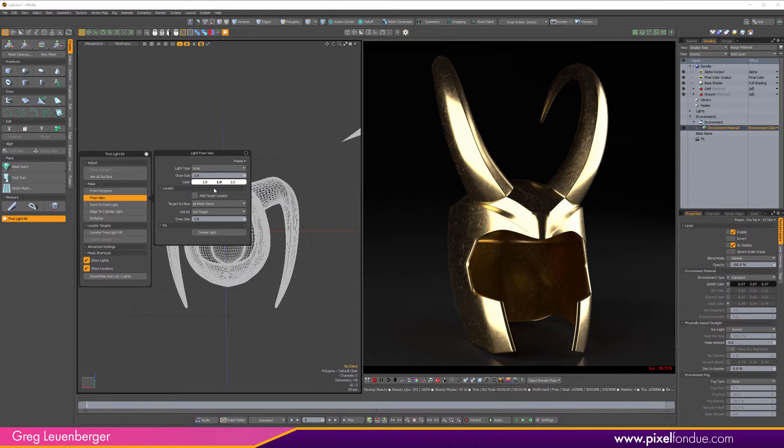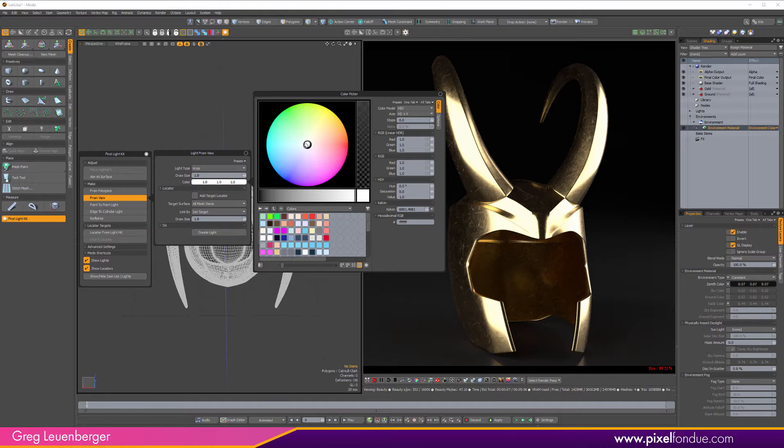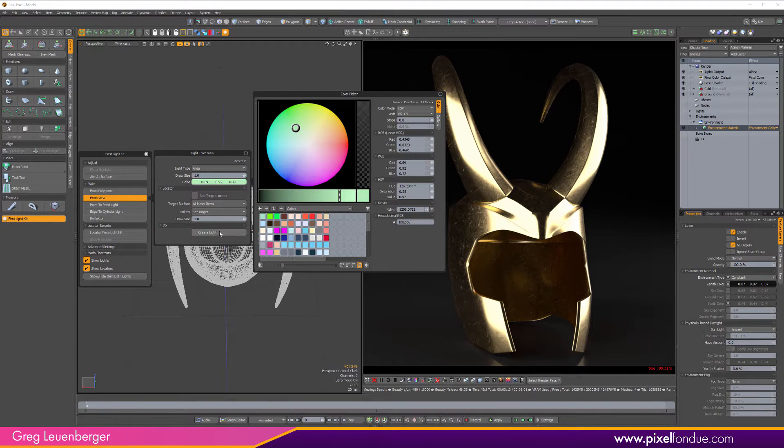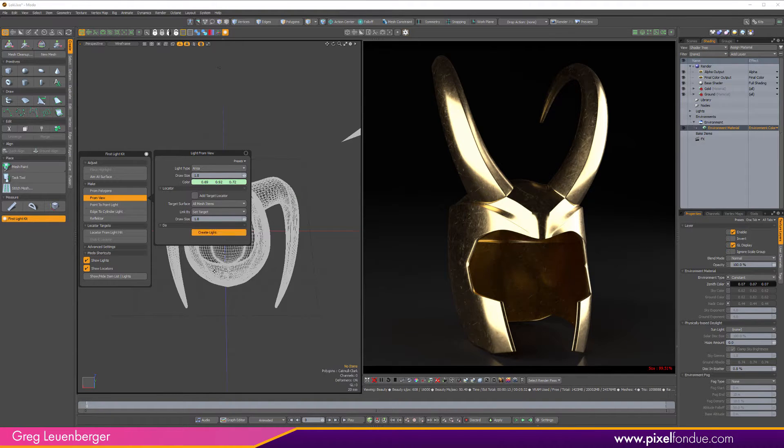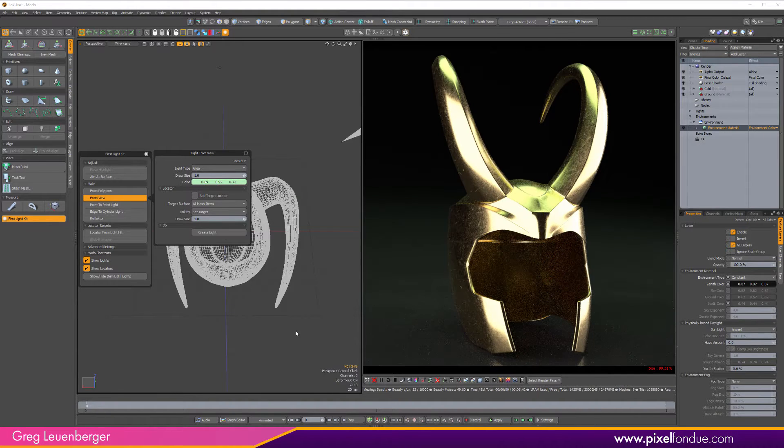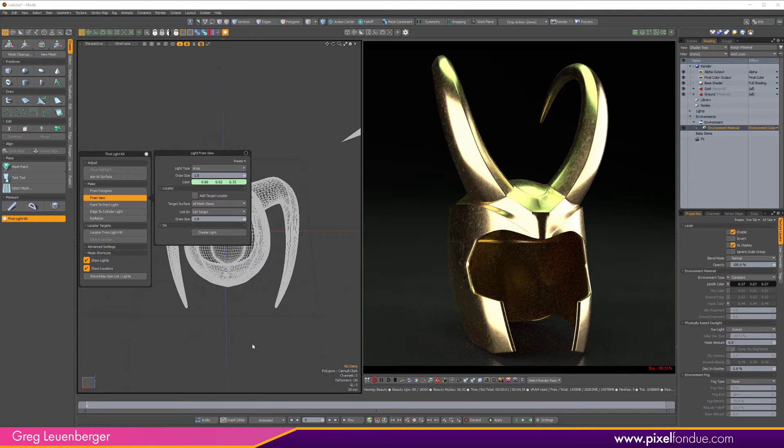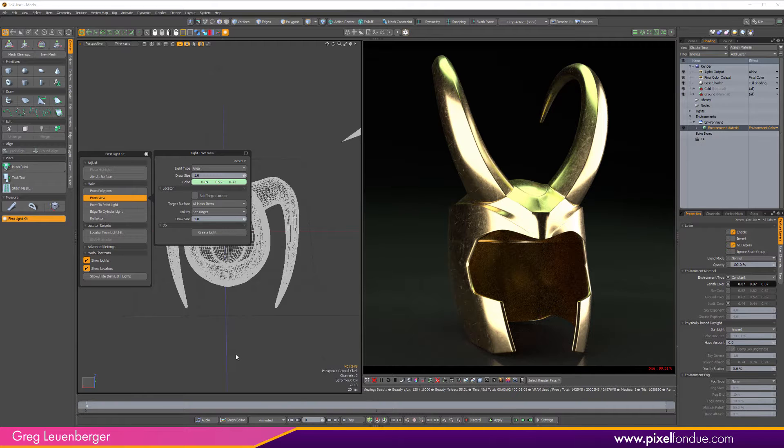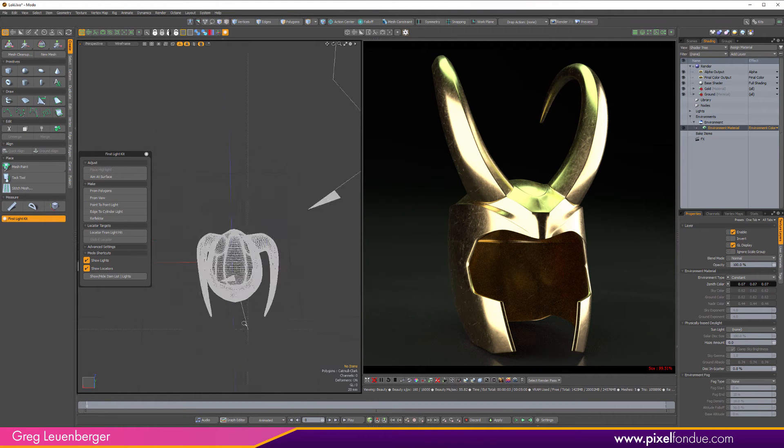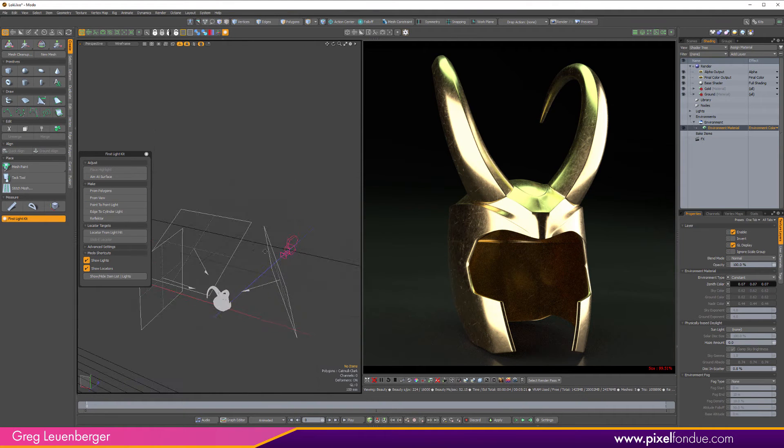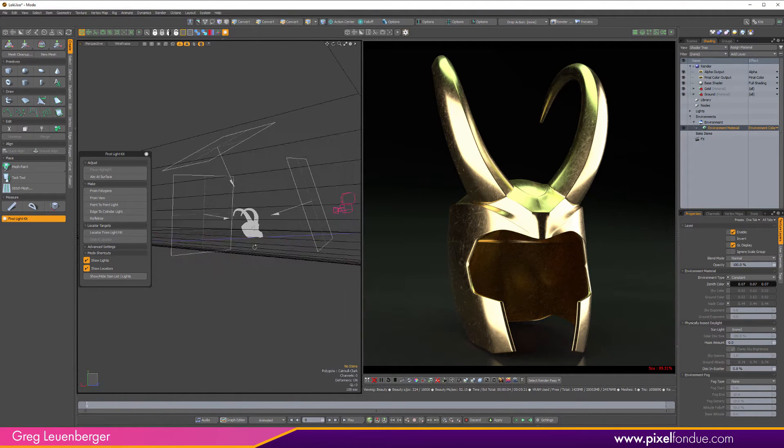We'll make this one green because Loki's kind of got a green thing going on. And create light. And there it is. We've got a green sort of light up top. So let me pull out. You can see all the lights here in the scene.